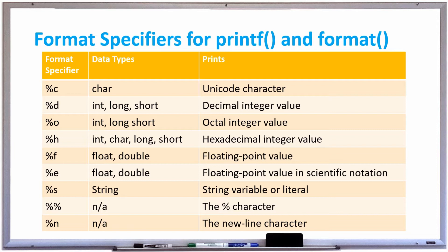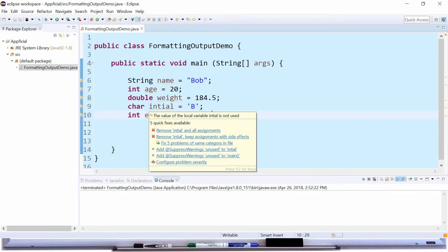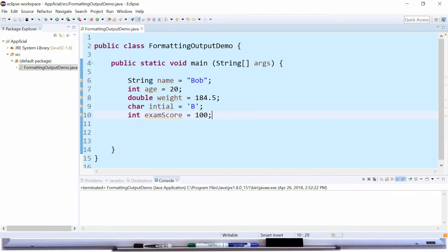So let's take a look at examples of the commonly used format specifiers using printf. In this example we have a bunch of variables. We have string name is Bob, int age is 20, double weight is 184.5, char initial is B, and int exam score is 100. And we're going to display all these using the printf method.